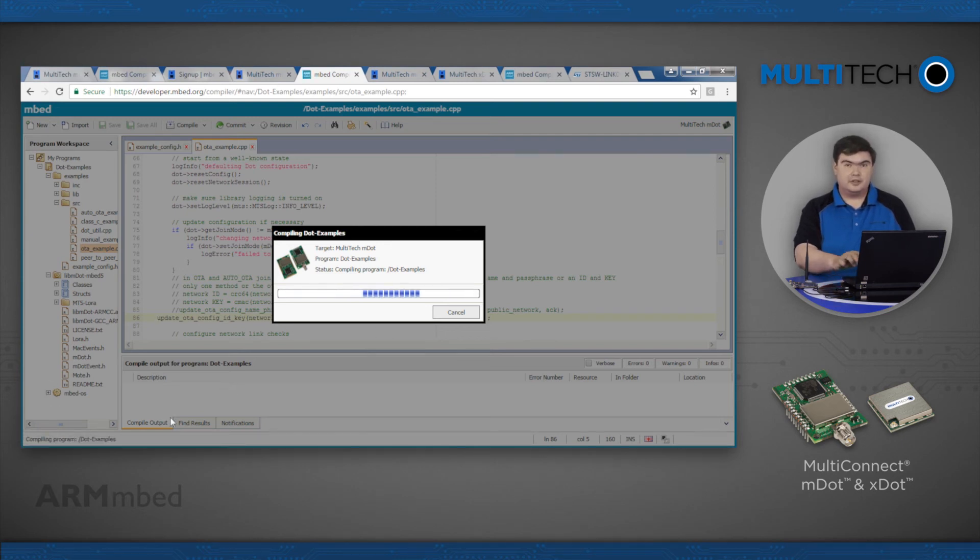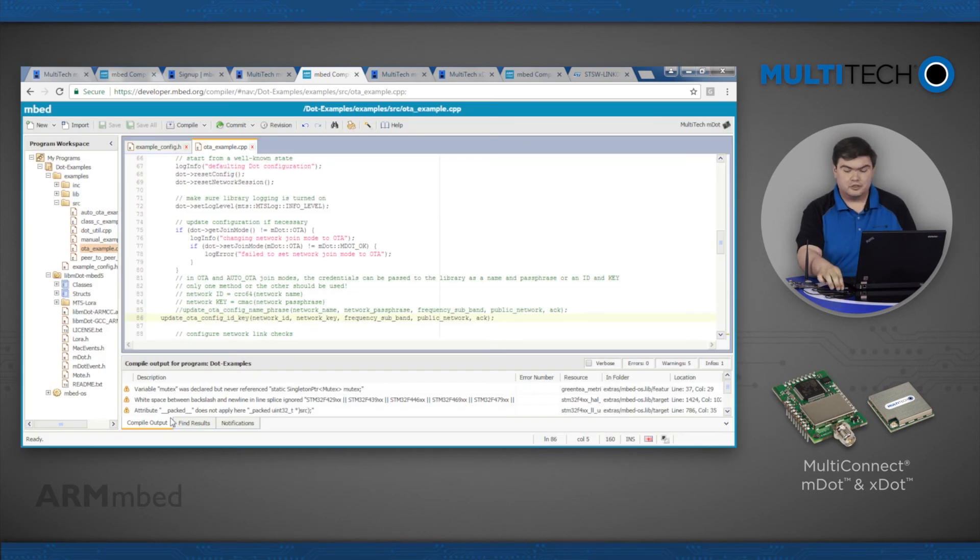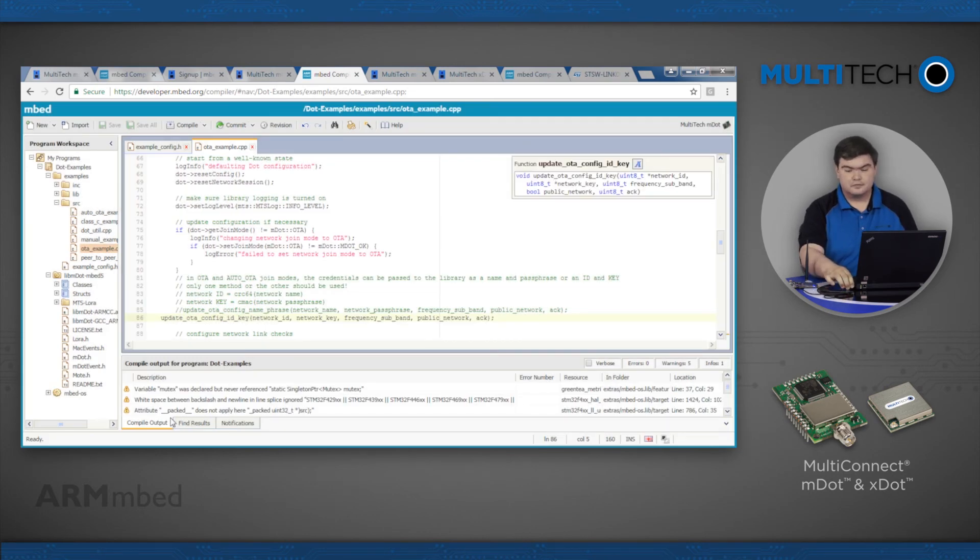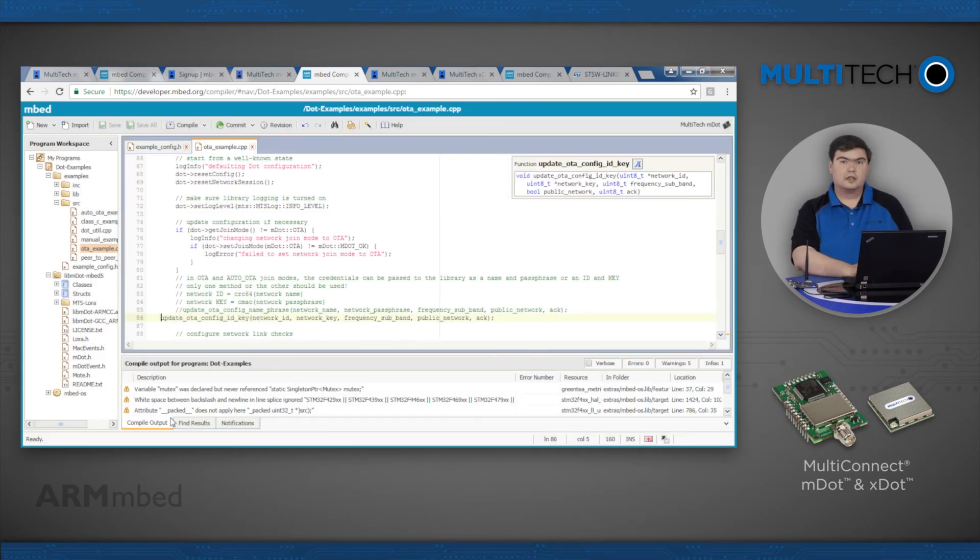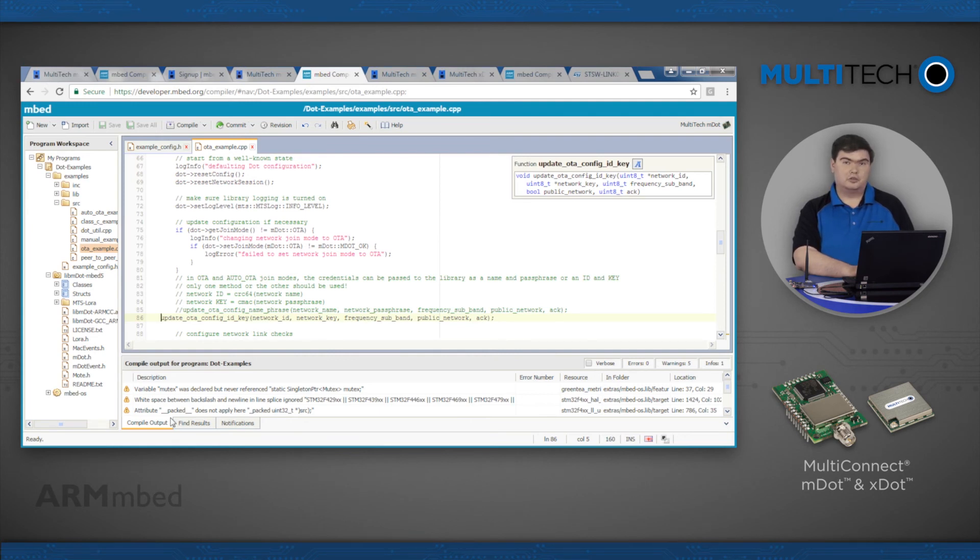Now plug in the development board. After some driver installs, you will see a new drive labeled either multi-tech or xdot.